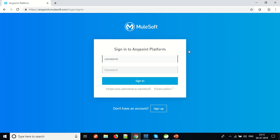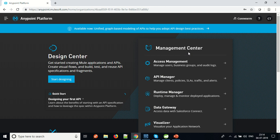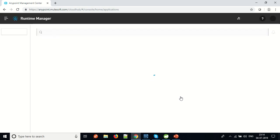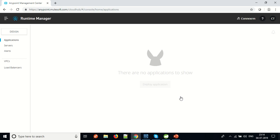I have already created an account onto Anypoint Cloud Platform. I will log into this platform and see what options it gives. Since we are here to register a server, we will go to the Runtime Manager. There are many components available on the Anypoint Cloud, and that's a separate exercise to know all of them. But right now we will start with the server.